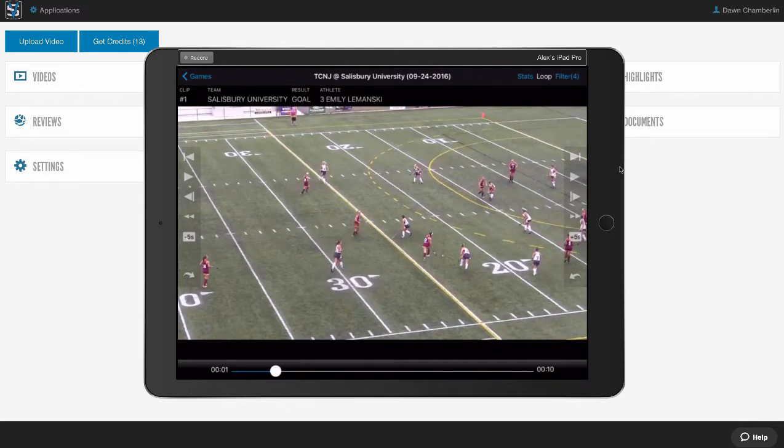We also have a VidSwap Live mobile app for iPad paired with our hardware kit, letting you use video during the game or in between periods at halftime for instant video replay and in-game adjustments. Depending on your rules and what they allow, you can use video in a whole new way you've never done before.